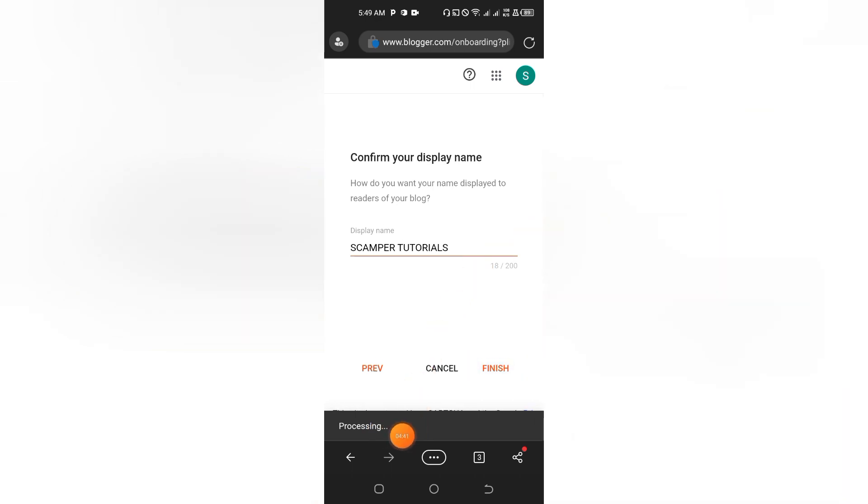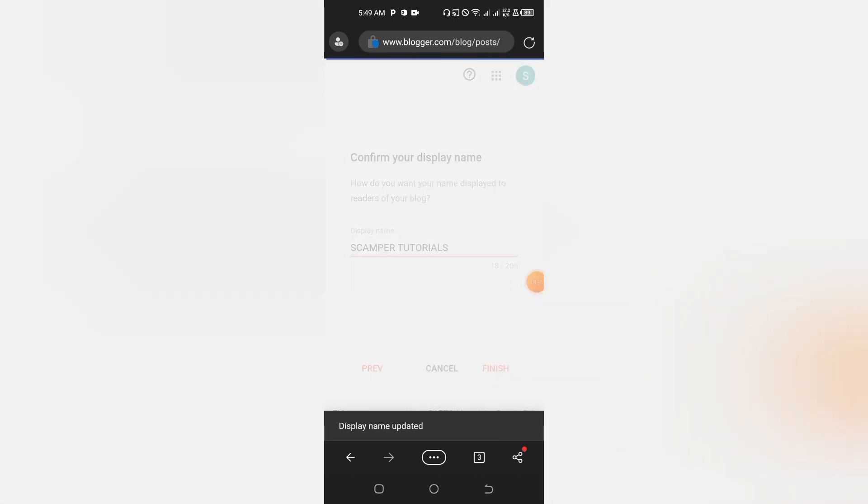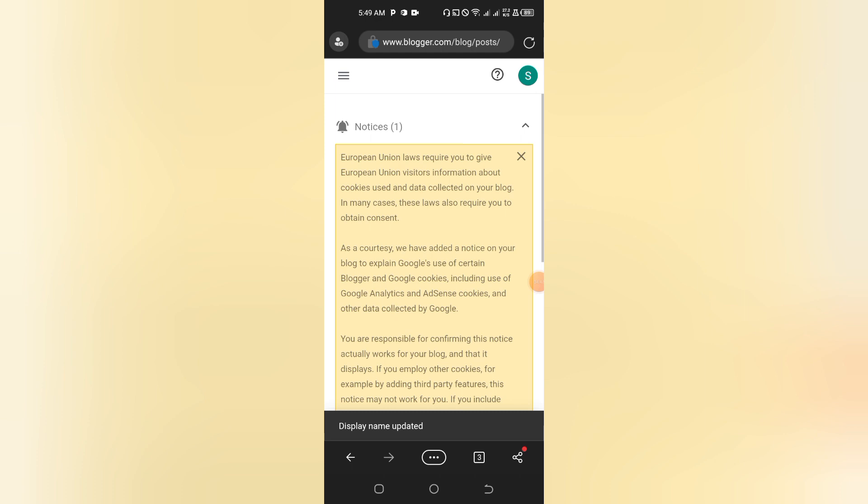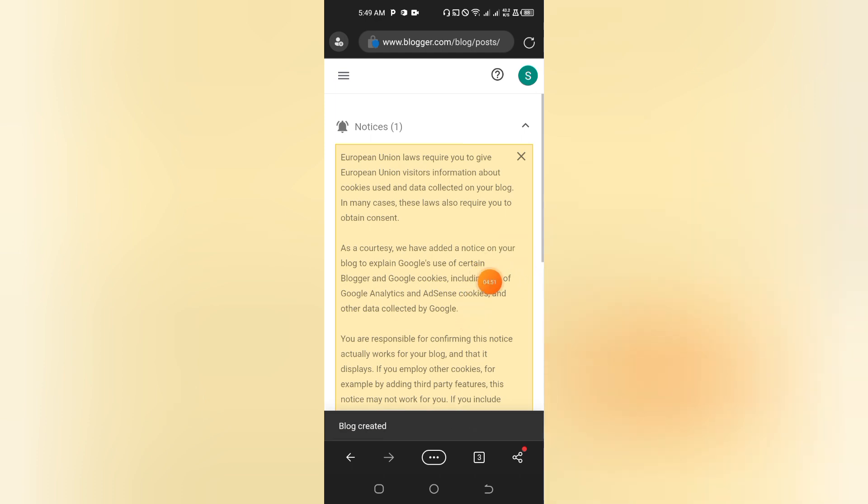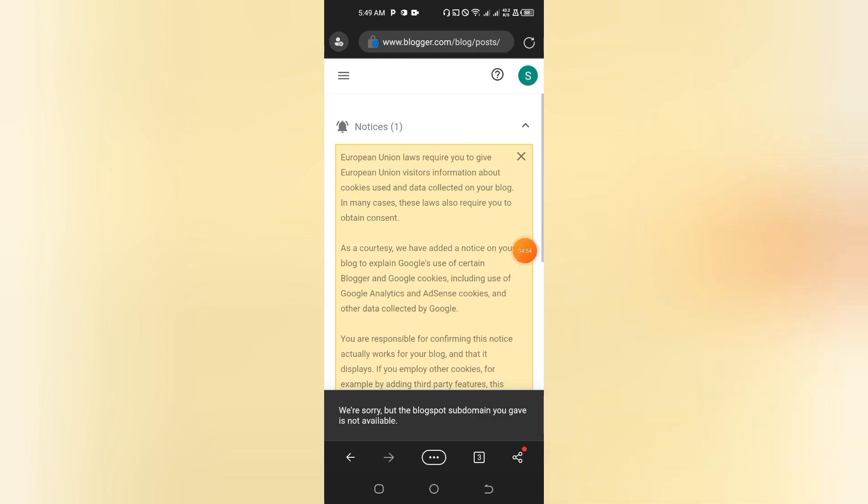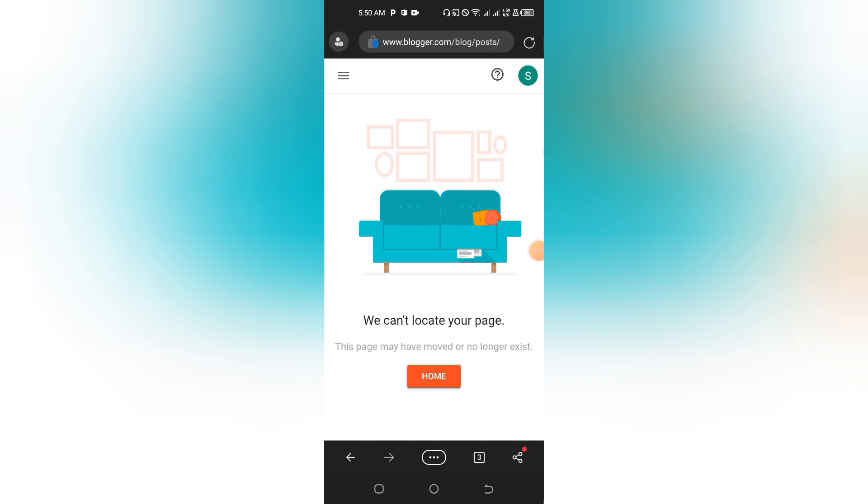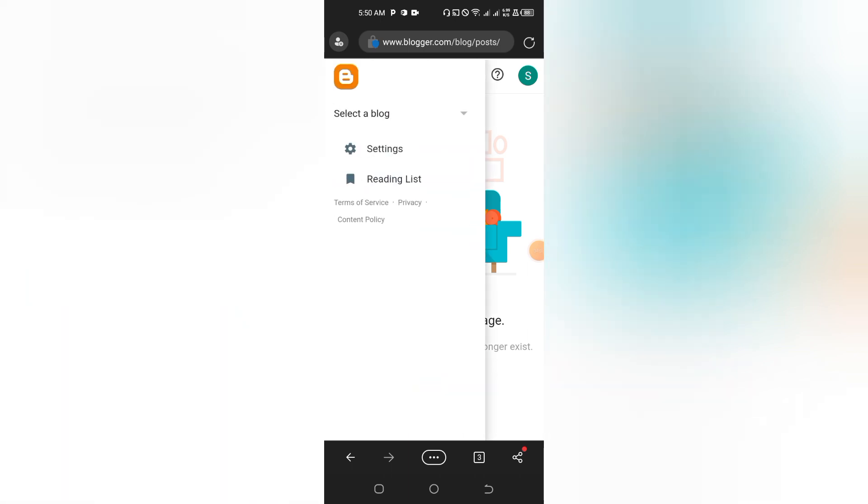Once you tap on Finish, you see processing. Just wait a while. Display name updated, then this message: Blog Created. We are done with our blog creation.